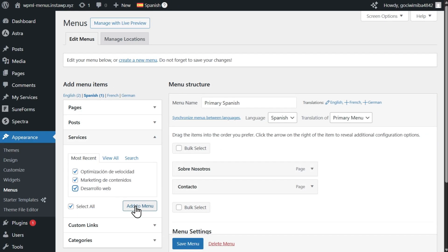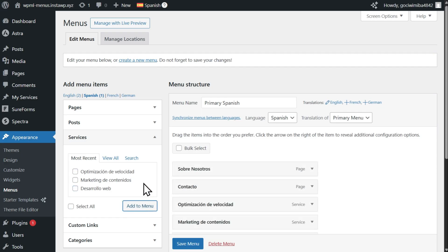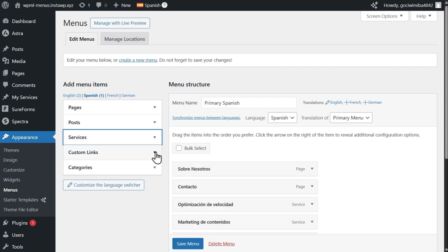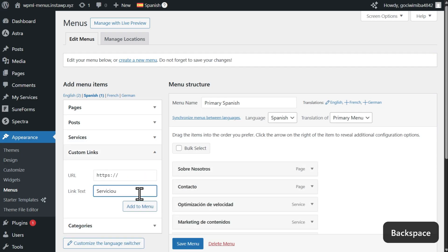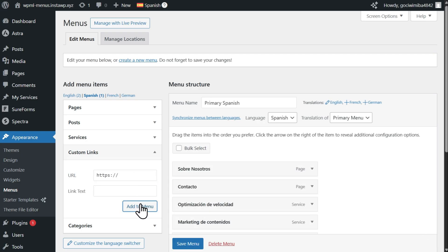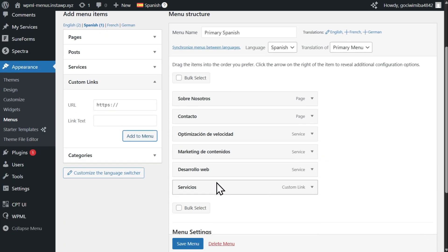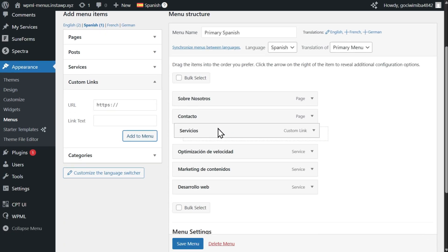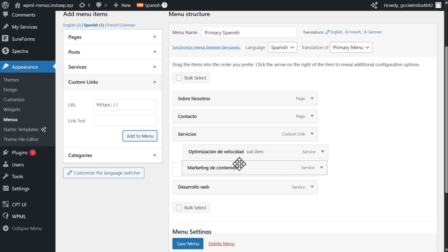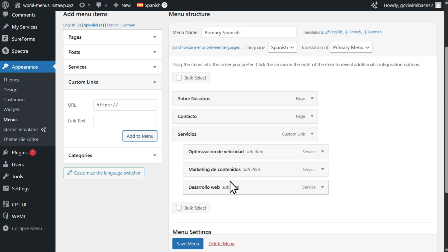If you're using custom links, you'll need to manually create a custom link, specifying the label and target URL. Once done, click the Save Menu button to publish it.